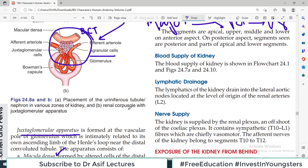The JG apparatus has a very important role in blood pressure regulation. Nature has placed millions of blood pressure measuring devices in your body — 1 million to 3 million in each kidney, one with every nephron. At home you might have 2-3 blood pressure devices, but nature fitted a JG apparatus with each nephron — a beautiful design.